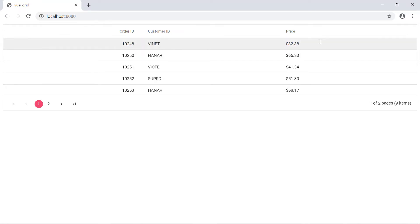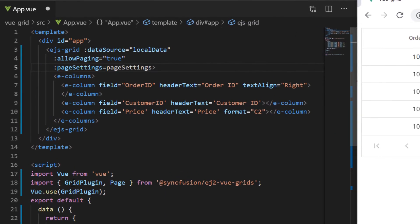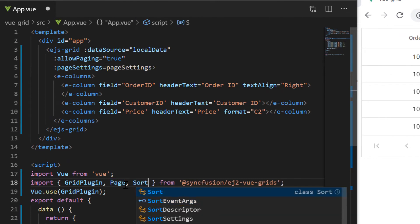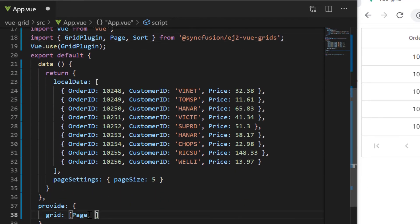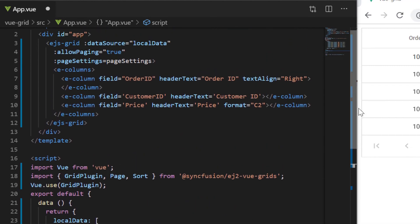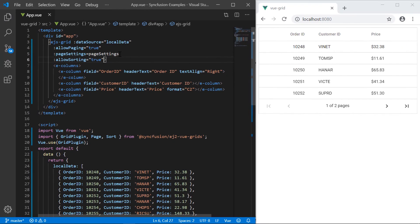Now I will show you how to sort the records in the Vue grid. By enabling the sorting feature in the grid, you can sort the records in either ascending or descending order. To start using the sorting feature, I need to import the Sort module from the ej2-vue-grids package, and then inject it into the provide section of script. Now I will add the allowSorting property and set its value as true in the grid code. You can see now the Vue grid records are sorted in either ascending or descending order when I click on the column headers.